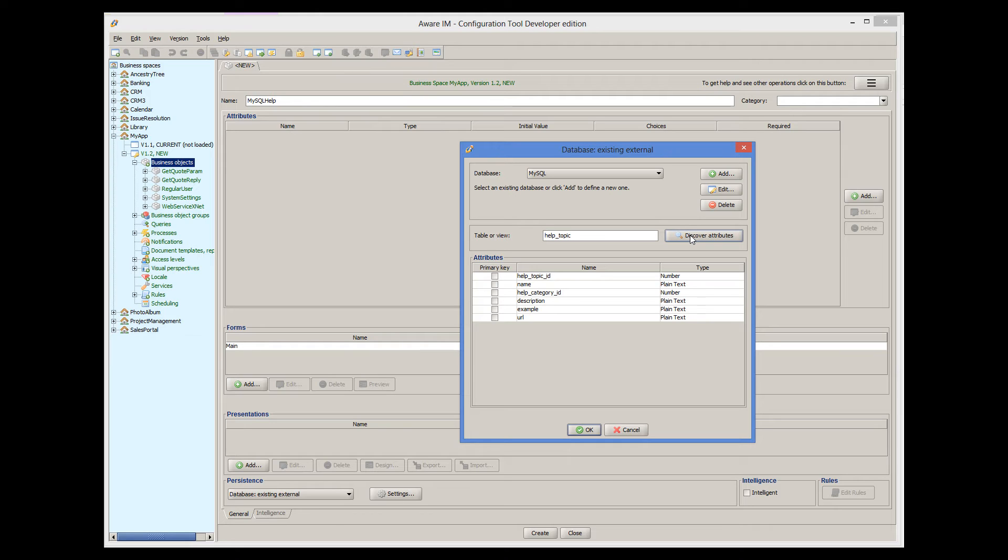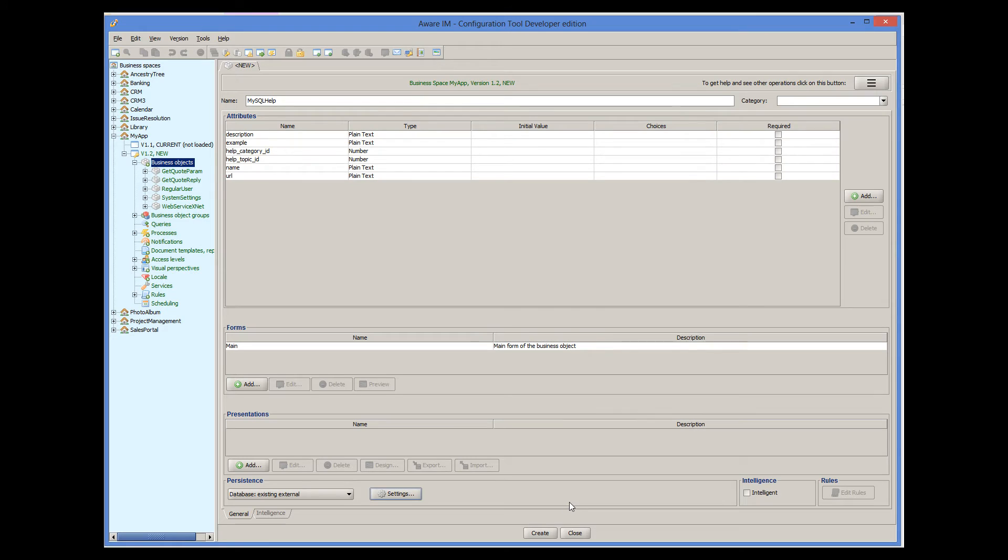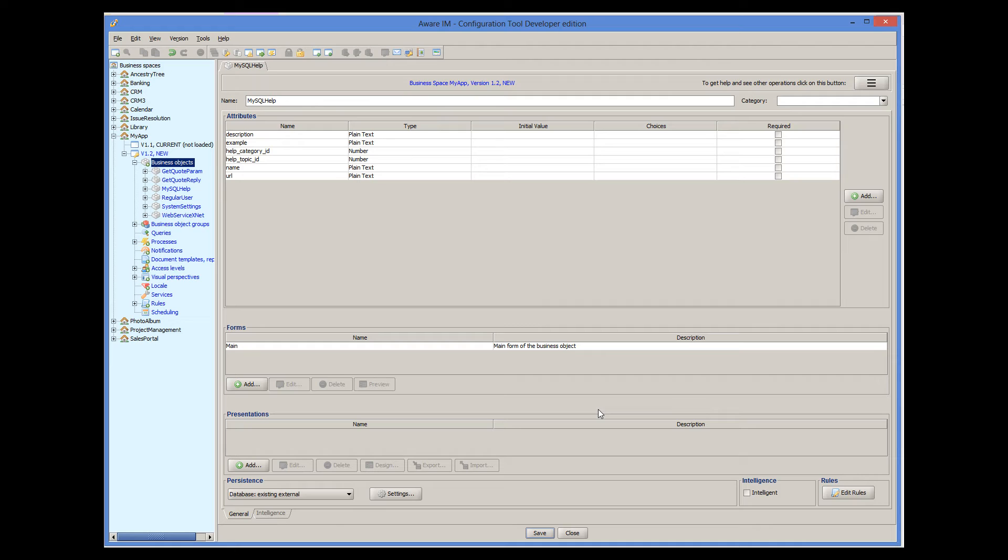But it will not be able to display individual instances, create new instances, or delete the existing ones. In our case, we have the ID attribute here that we will use as the primary key of the record. That's it. Our business object is now ready, and we can use it in queries, forms, business rules, processes, and so on, just like we use any other business object.